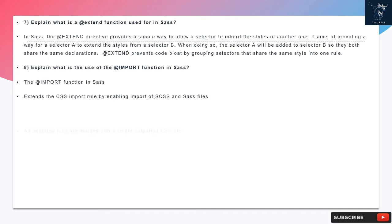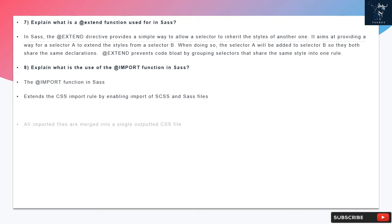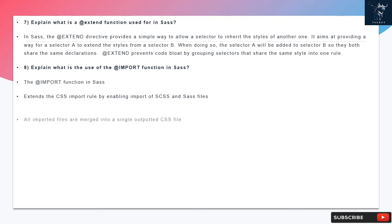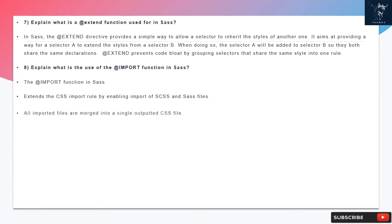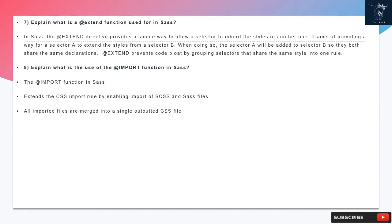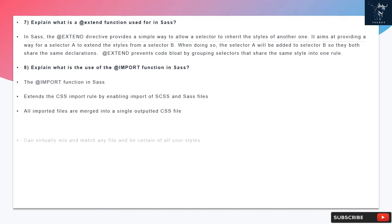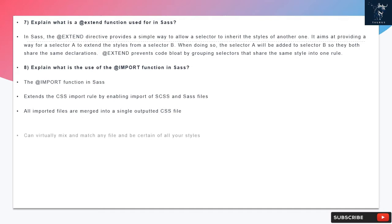Question 7: Explain what is @extend function used for in SAS. In SAS, the @extend directive provides a simple way to allow a selector to inherit the styles of another one. It aims at providing a way for a selector A to extend the styles from a selector B. When doing so, the selector A will be added to selector B so they both share the same declarations. @extend prevents code bloat by grouping selectors that share the same style into one rule.